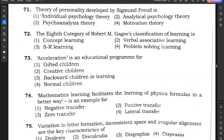Question number 71: The theory of personality developed by Sigmund Freud — options are individual psychology theory, analytical psychology theory, psychoanalysis theory, and motivation theory. The correct answer is psychoanalysis theory, option 3.